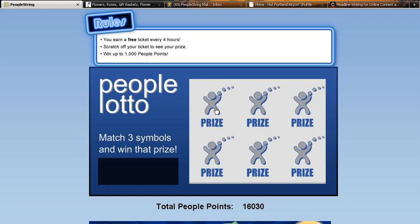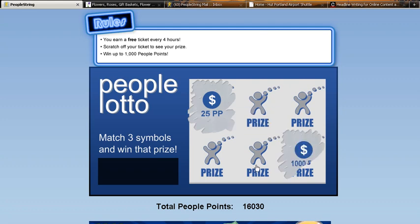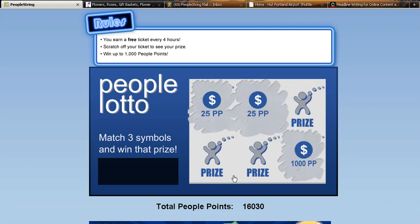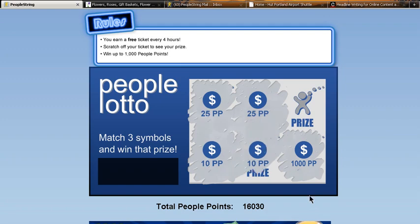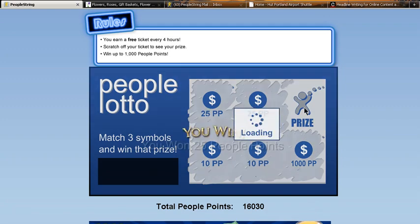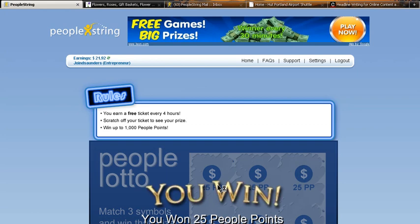You always win. Even if it's just 10 PeoplePoints, you win every single time. Oh, there's 1,000. Maybe we can find another 1,000 PeoplePoints. It looks like the better odds are I'm going to win 25. But we'll keep scratching off here. Oh, it's either 25 or 10. Three like a match. Which one? 25. All right. And then you just click home.